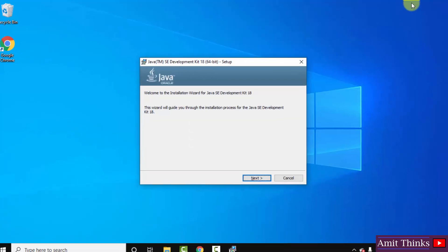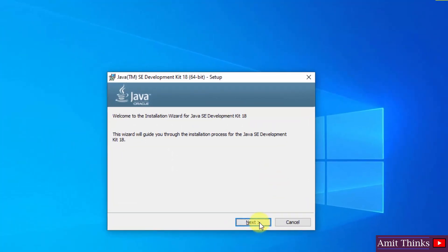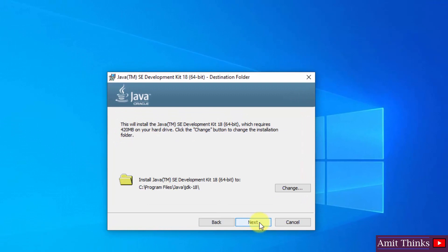Guys, the installation started now. Let us click on next. After clicking next, herein you can see it will create a Java directory in Program Files and the installation will go inside it. The installation files will go inside it. You can change the location from here, but the default is fine. Click on next.